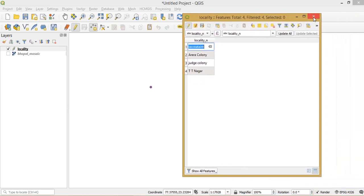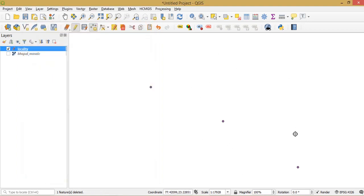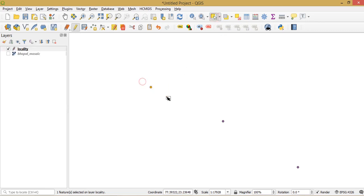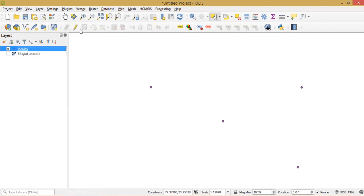If you want to delete any point, select that data — for example I selected Secretariat and the point is highlighted. You can delete it using 'Delete Selected Features' from the attribute table, or directly from the layer view panel by selecting the point with the rectangle selection tool and deleting it. If you want to undo, press Ctrl+Z. At the end of any editing session, put toggle editing mode off to save permanently.